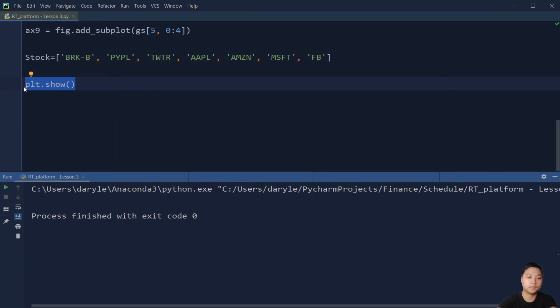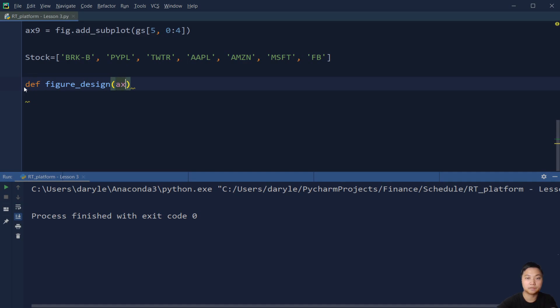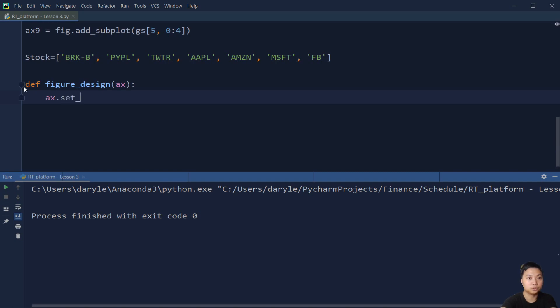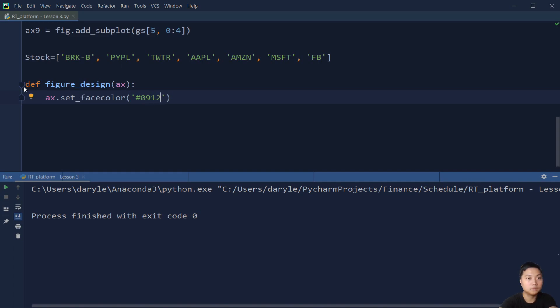Right now we are ready to create some functions. So the first function that I'm going to build is just for some fancy stuff, to make the plot nicer. There's nothing special. You can change it, you can do whatever color you want. Or even you don't have to create this.